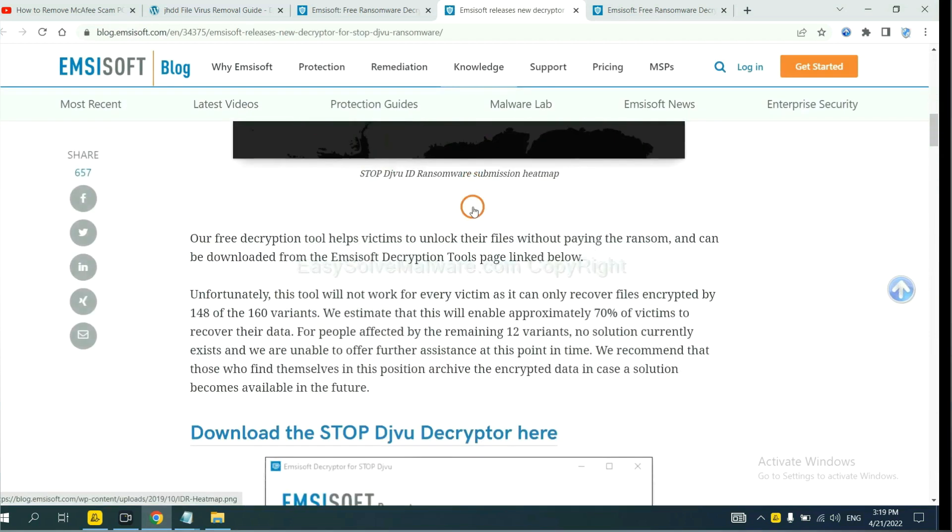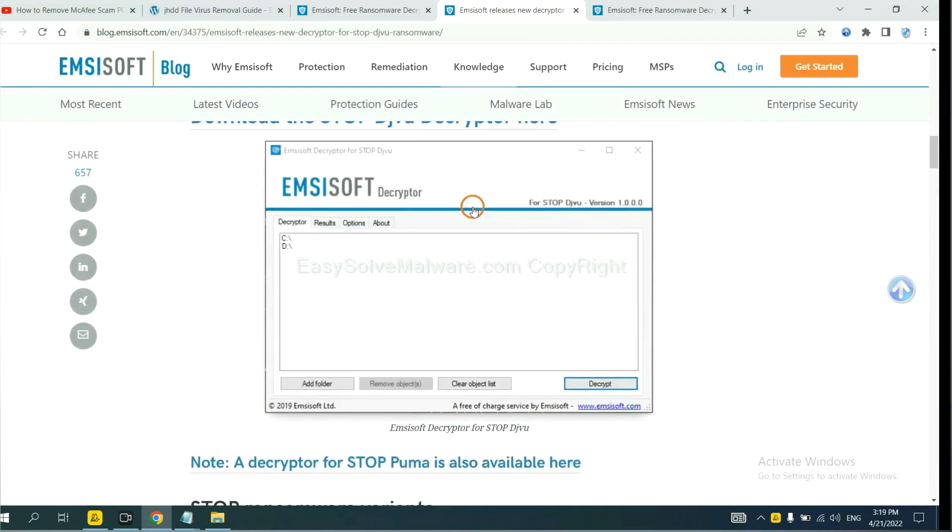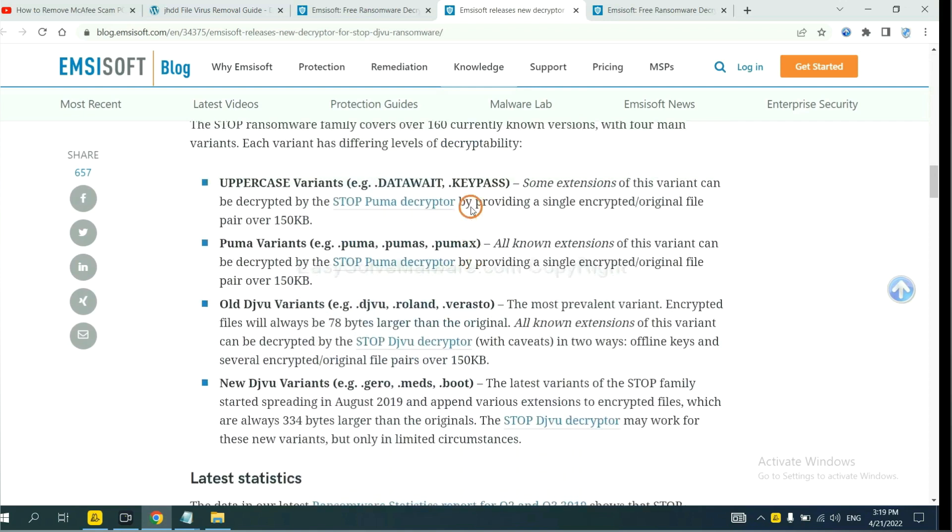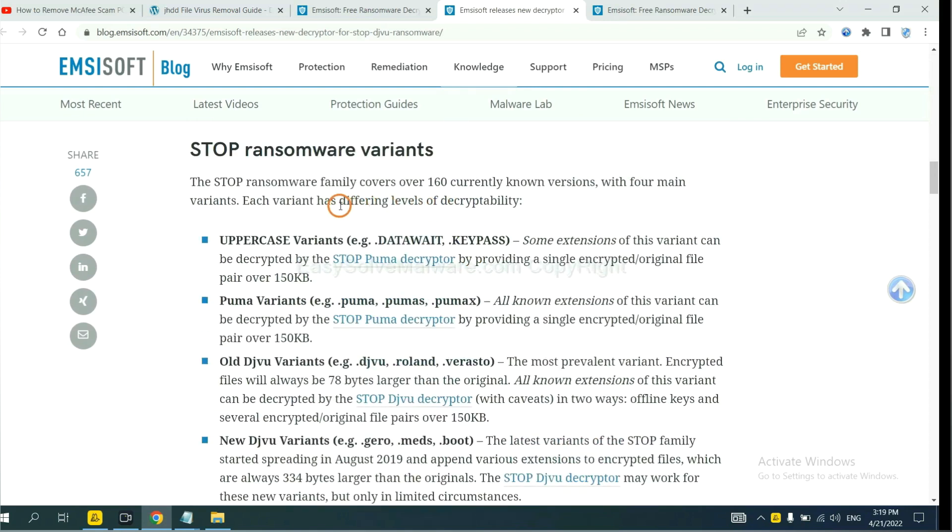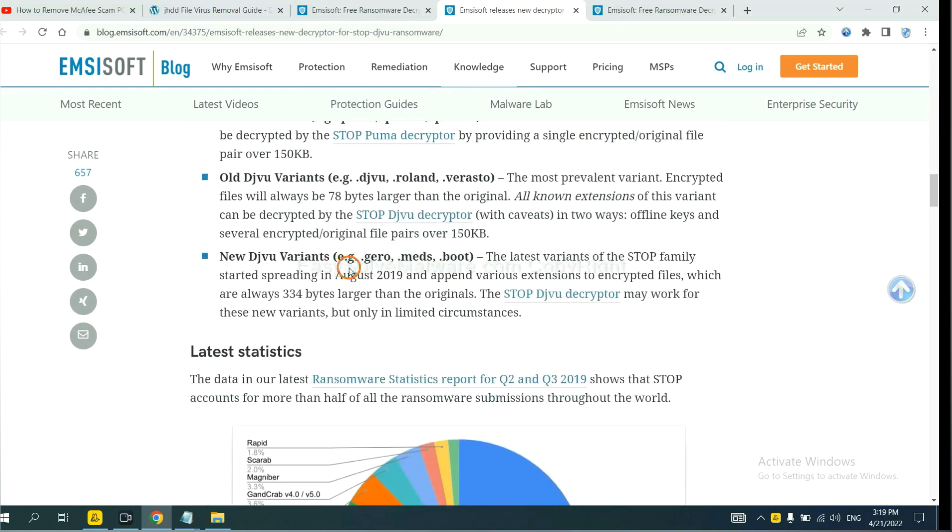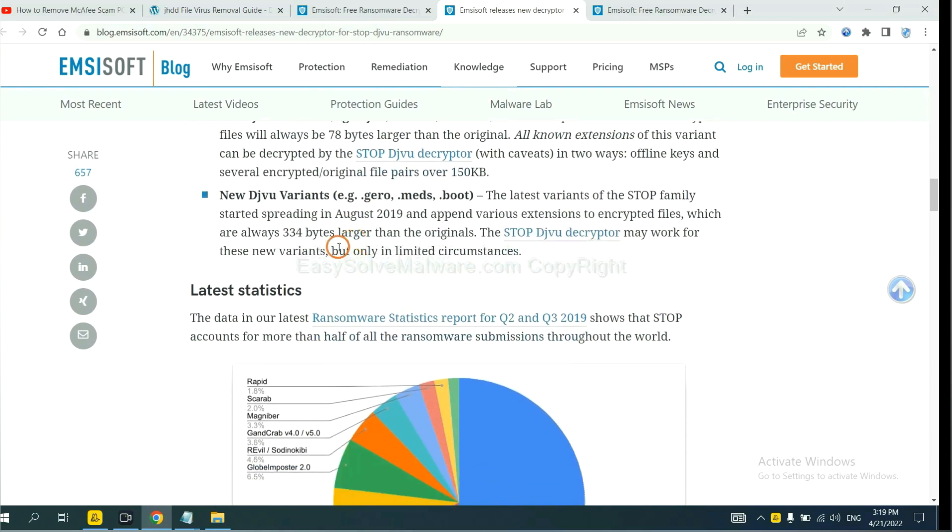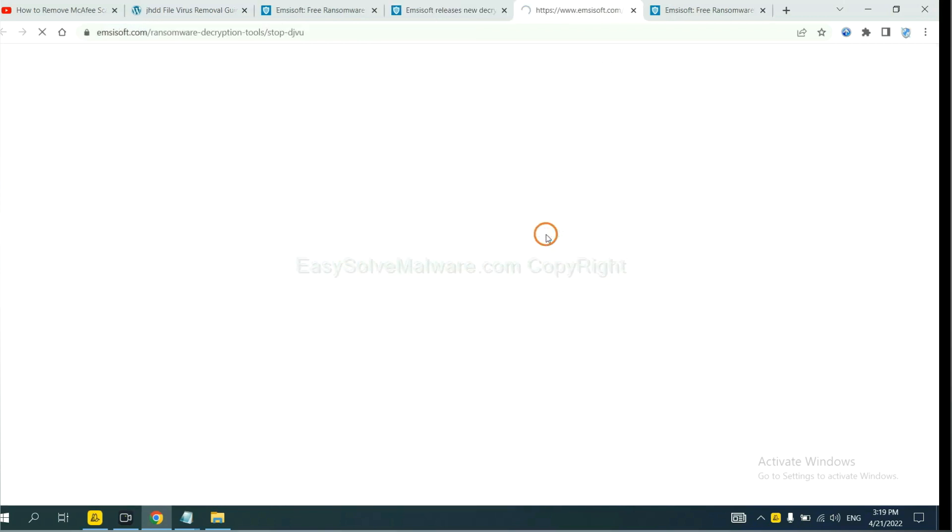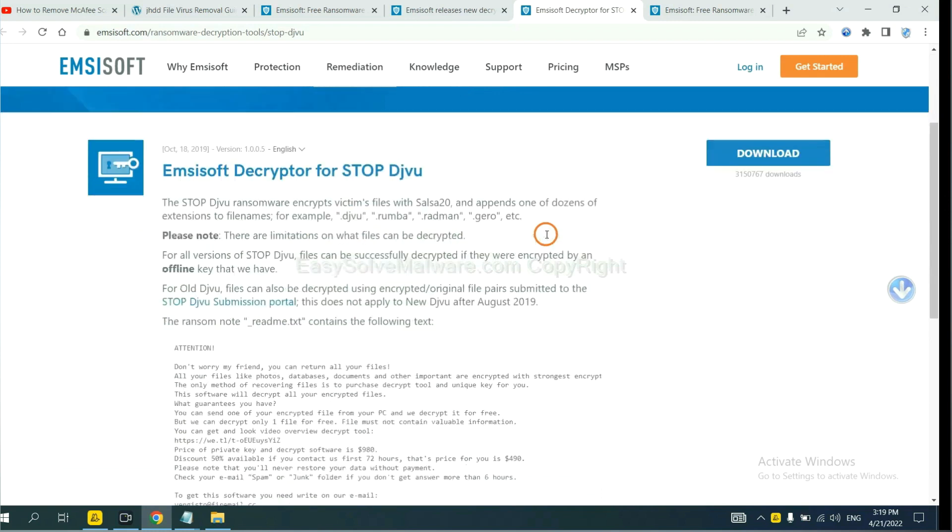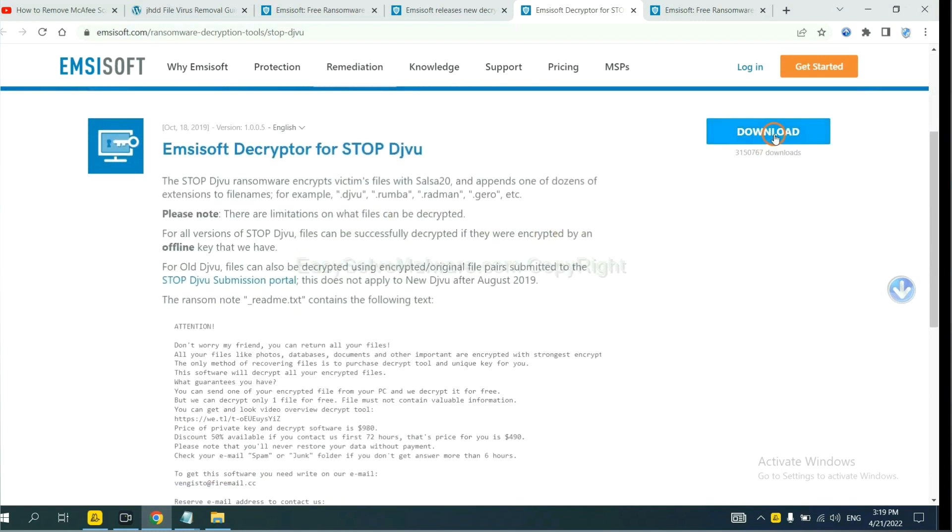And drop down. Here are some decryption tools for the ransomware. You select one and download. And then see if it can decrypt your files.